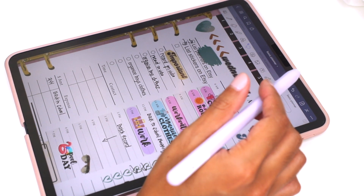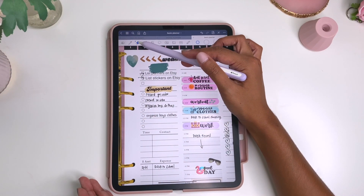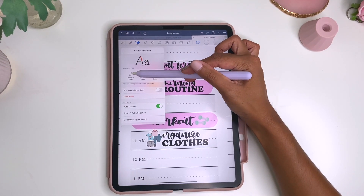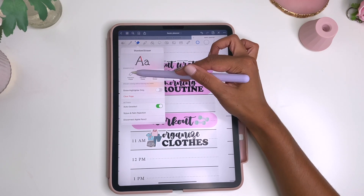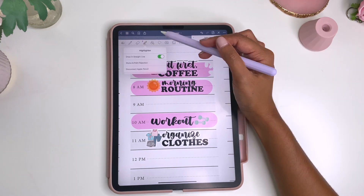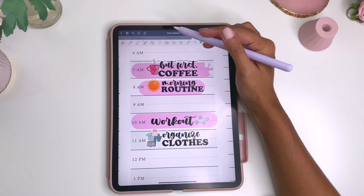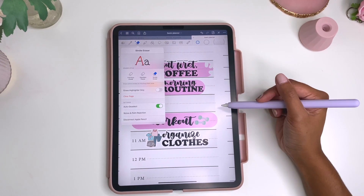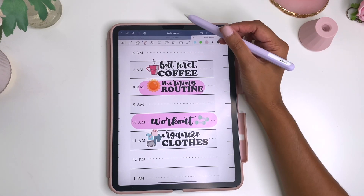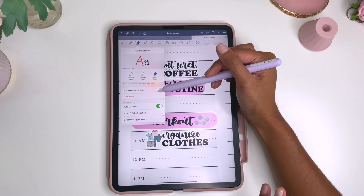The next thing I want to talk about is the eraser tool. They just came out with the precision eraser. There are three types: the precision eraser, the standard eraser, and the stroke eraser. The precision eraser will erase exactly what you put your stylus on. The standard eraser erases it in the traditional way. The stroke eraser will erase the entire stroke — so if I click here it'll erase the entire highlighter. You can also change the settings for the eraser to erase the highlighter only, if you don't want to erase your text.